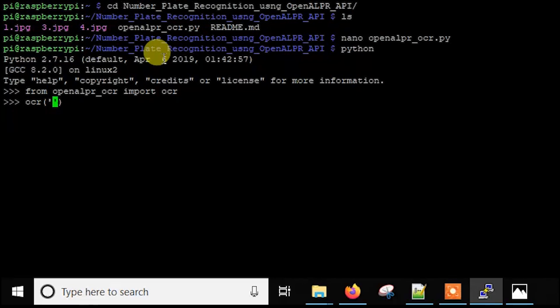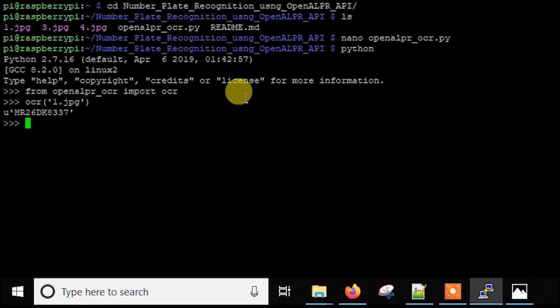And after that, you just write OCR and inside that, you just mention the path of the image. In my case it's in the same folder there, so I'll just put the name a.jpg.